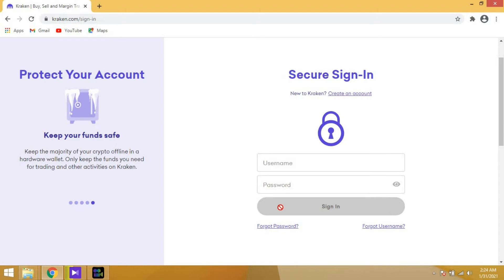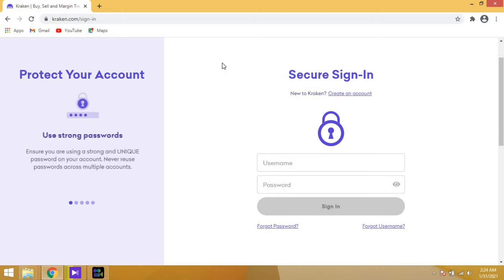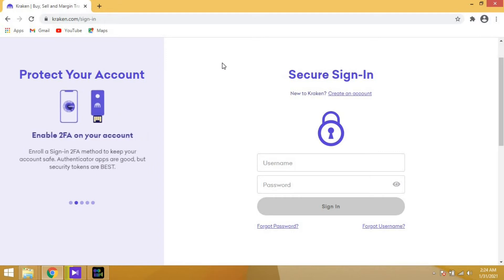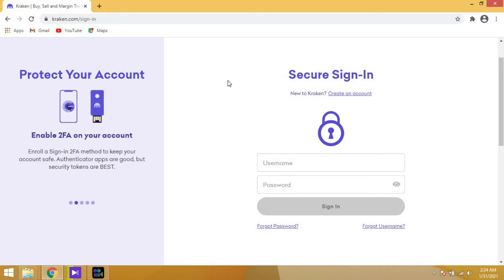You'll see an error that says your two-factor authentication code is invalid. But what happened? You never inputted a two-factor code. Let's see how to fix it.